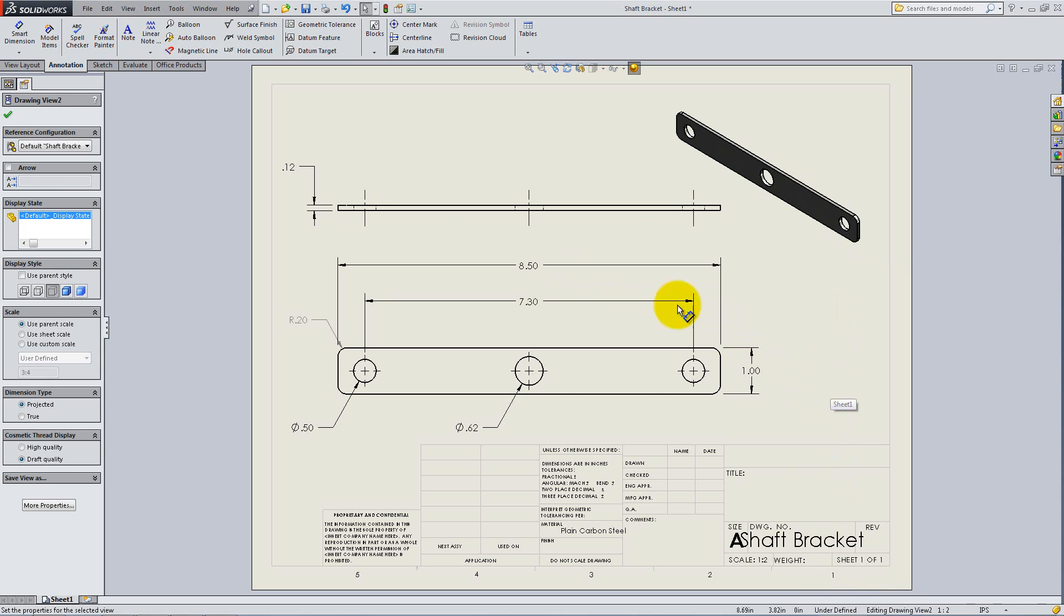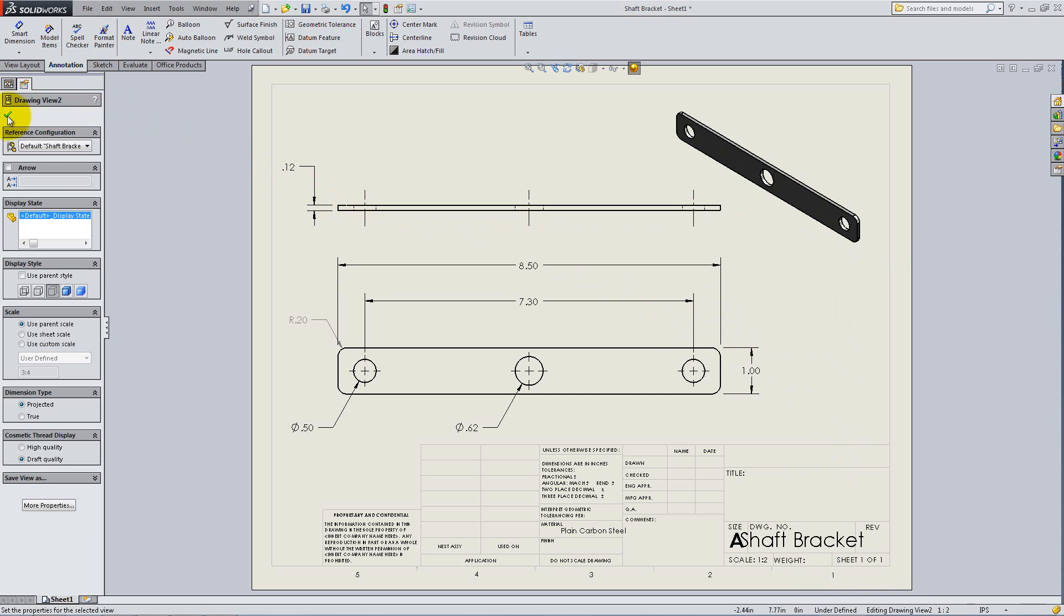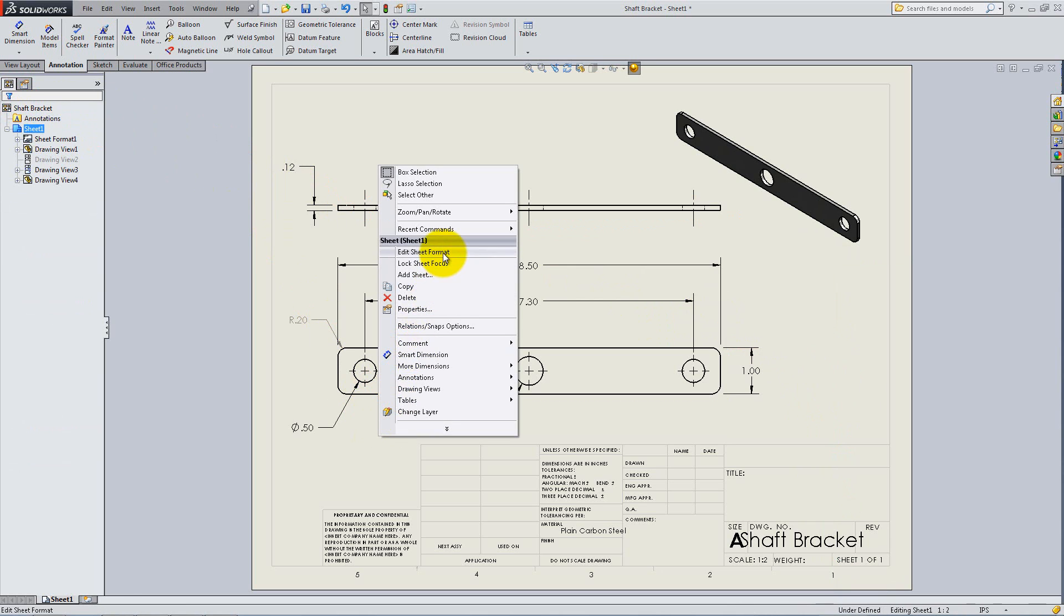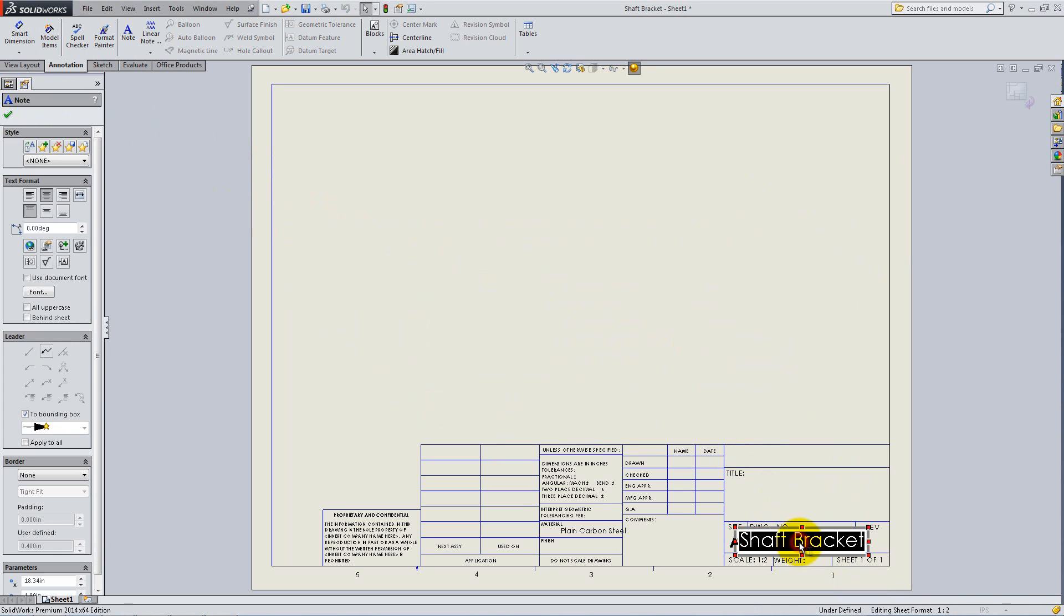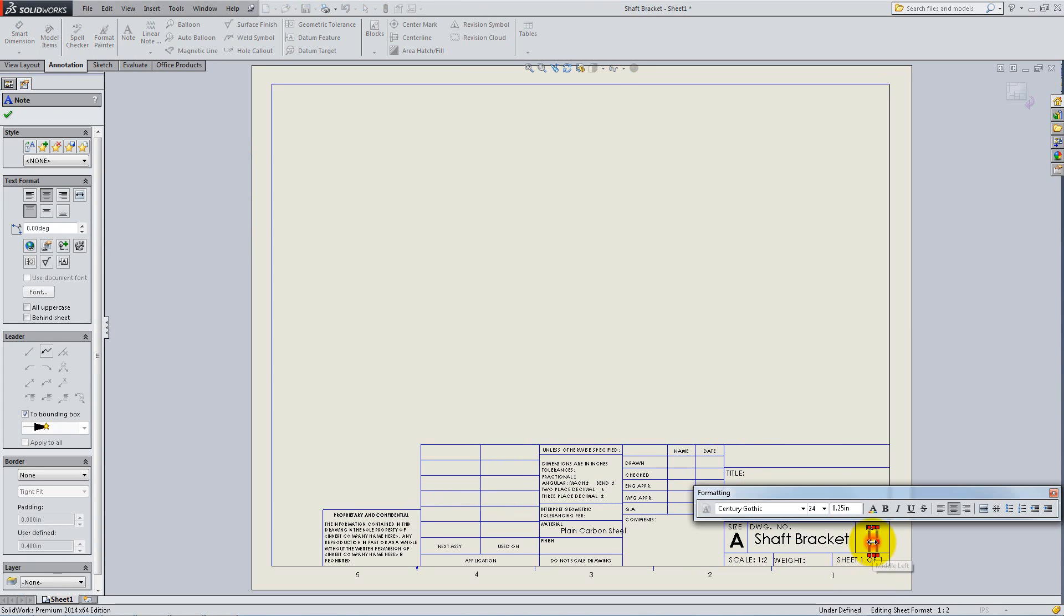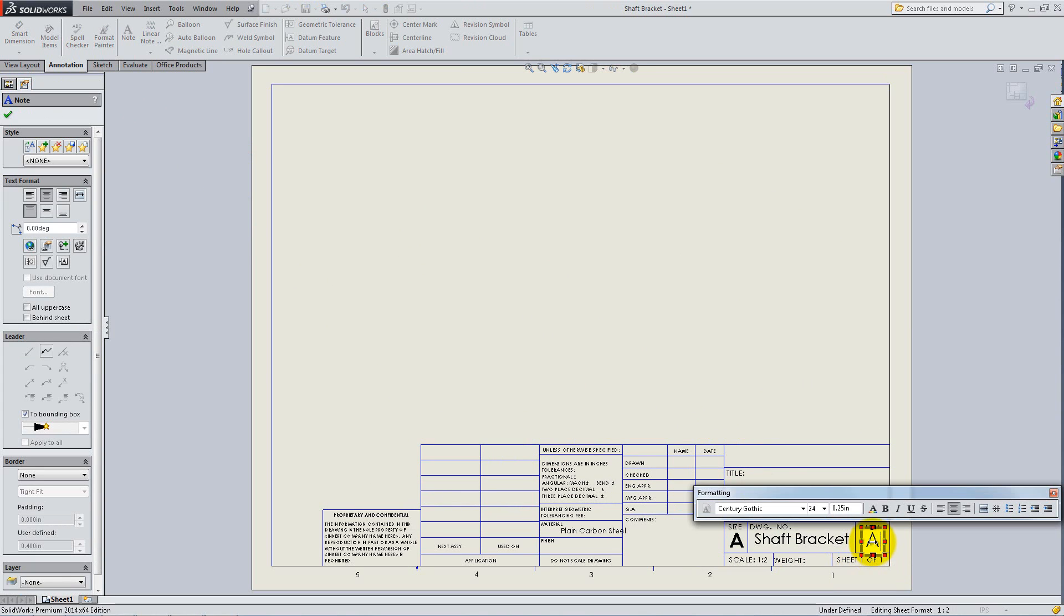To finish up, right-click in the Graphics area and select Edit Sheet Format to edit the title block. Notice that the name of the part appears for the drawing number. Double-click on it and select the font size to 18. Double-click under Rev and type capital A to show that you are the first person to review this drawing.